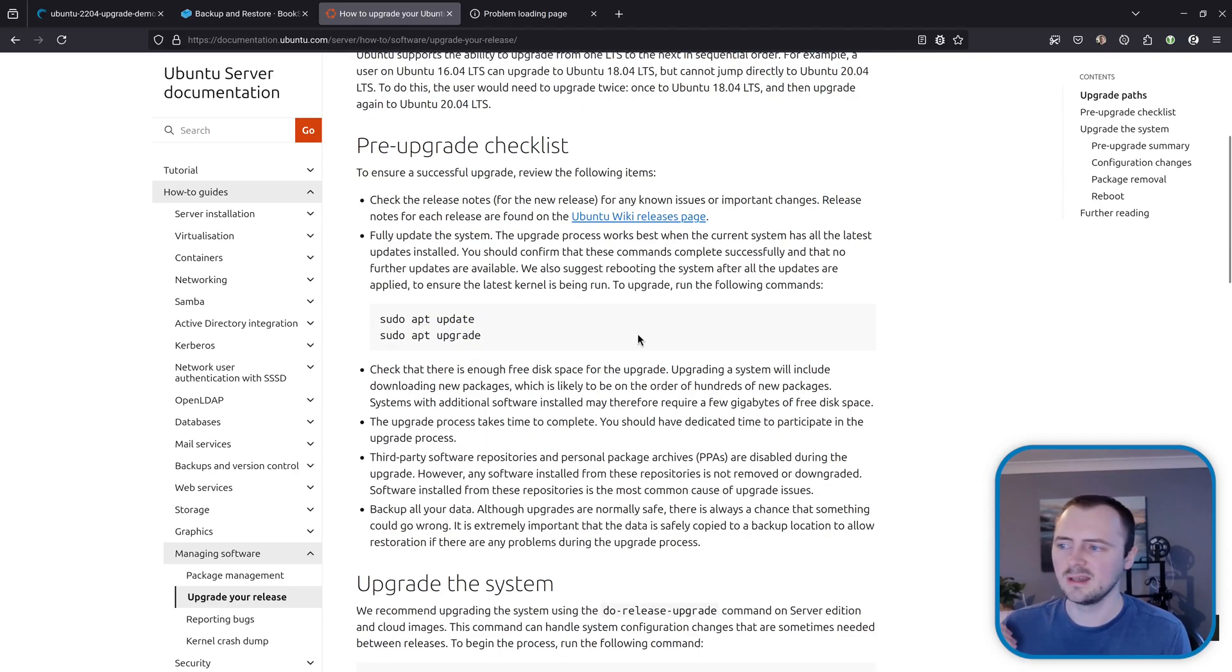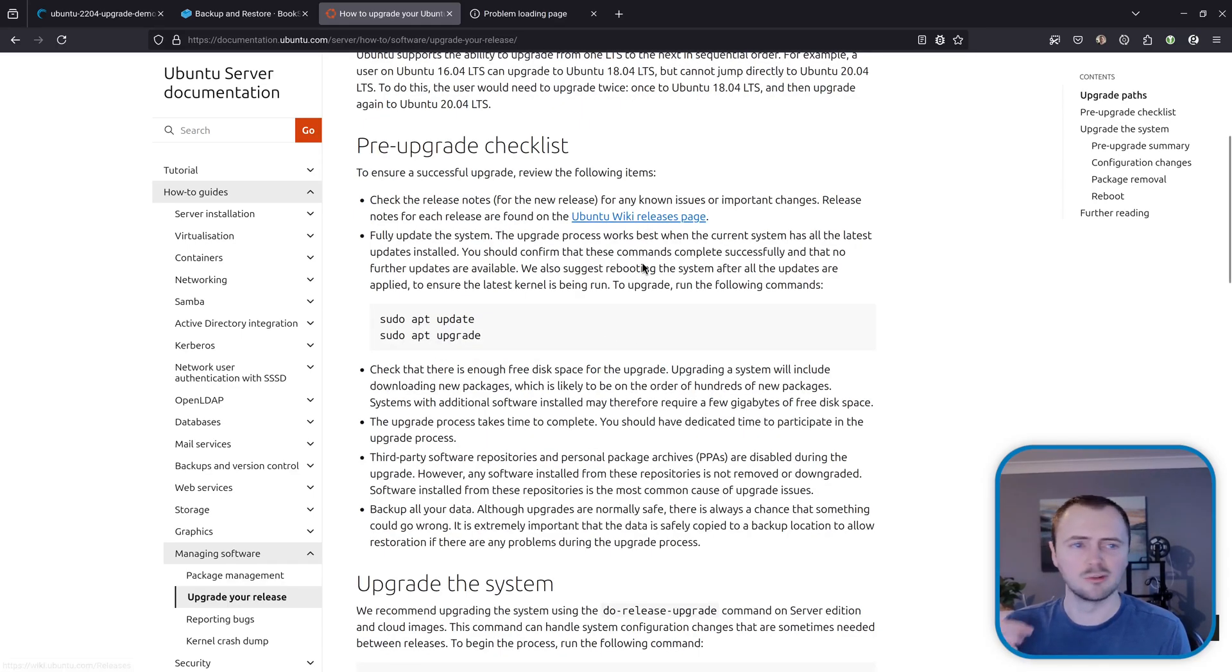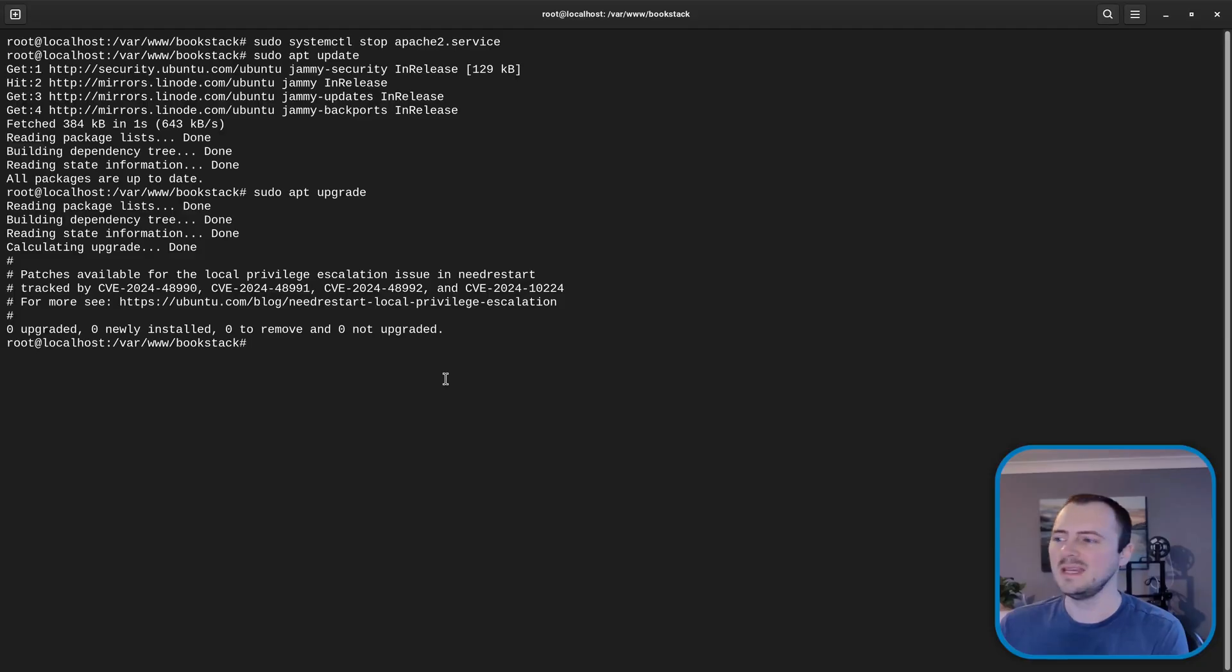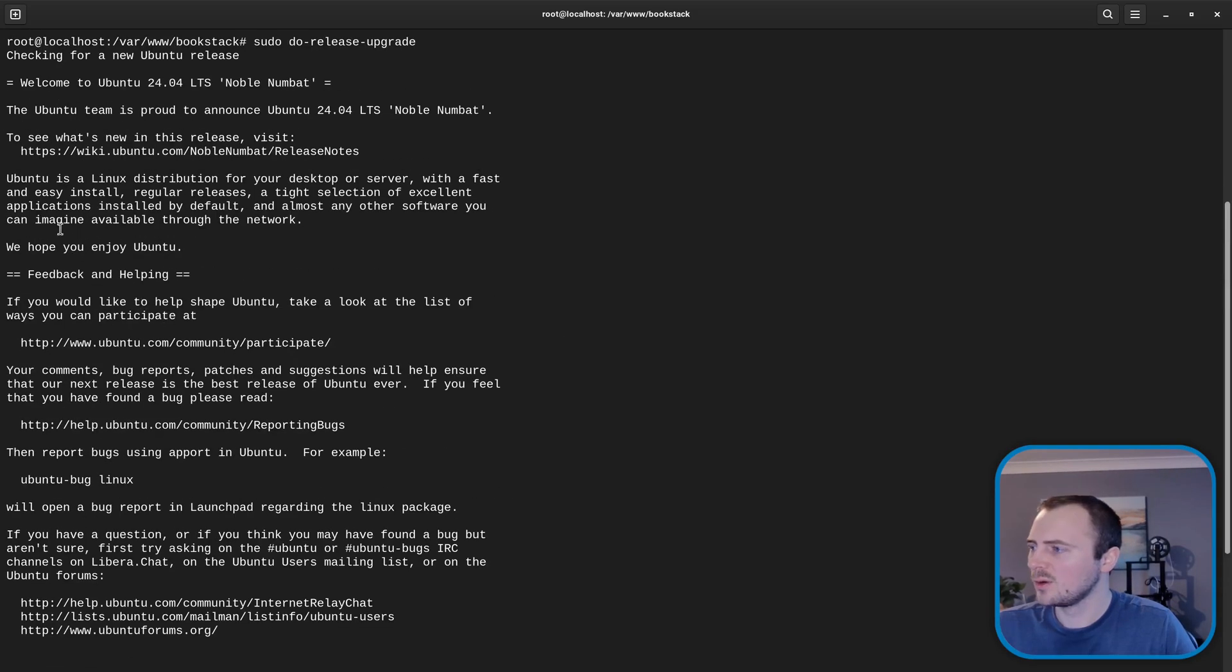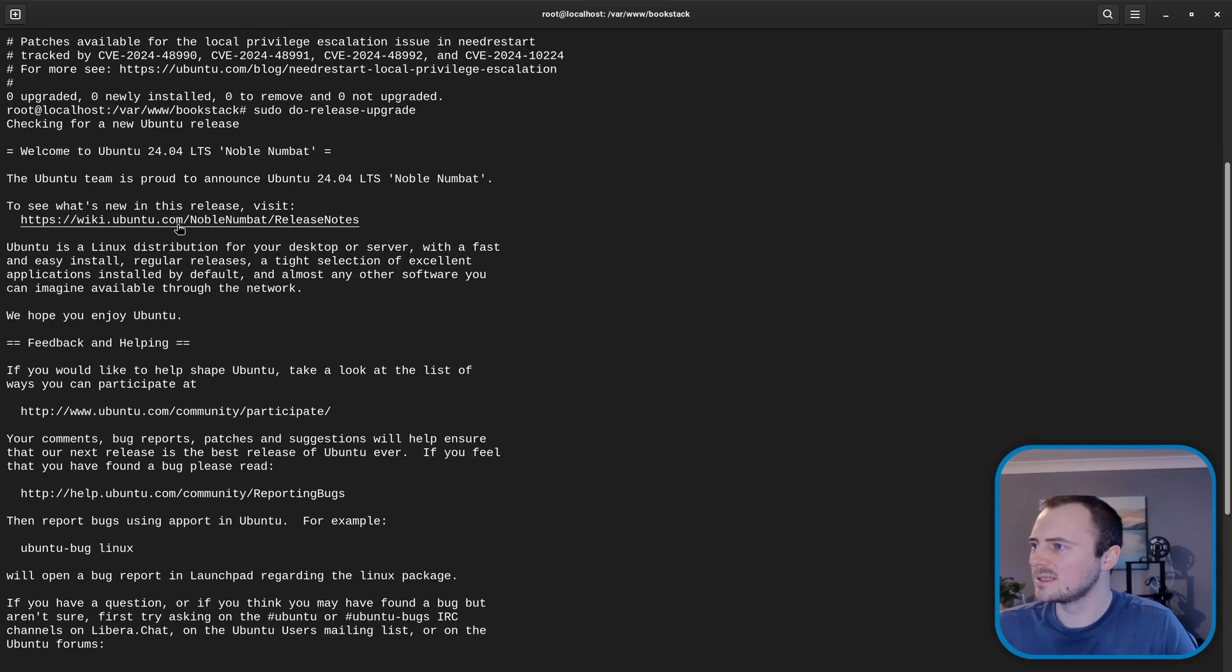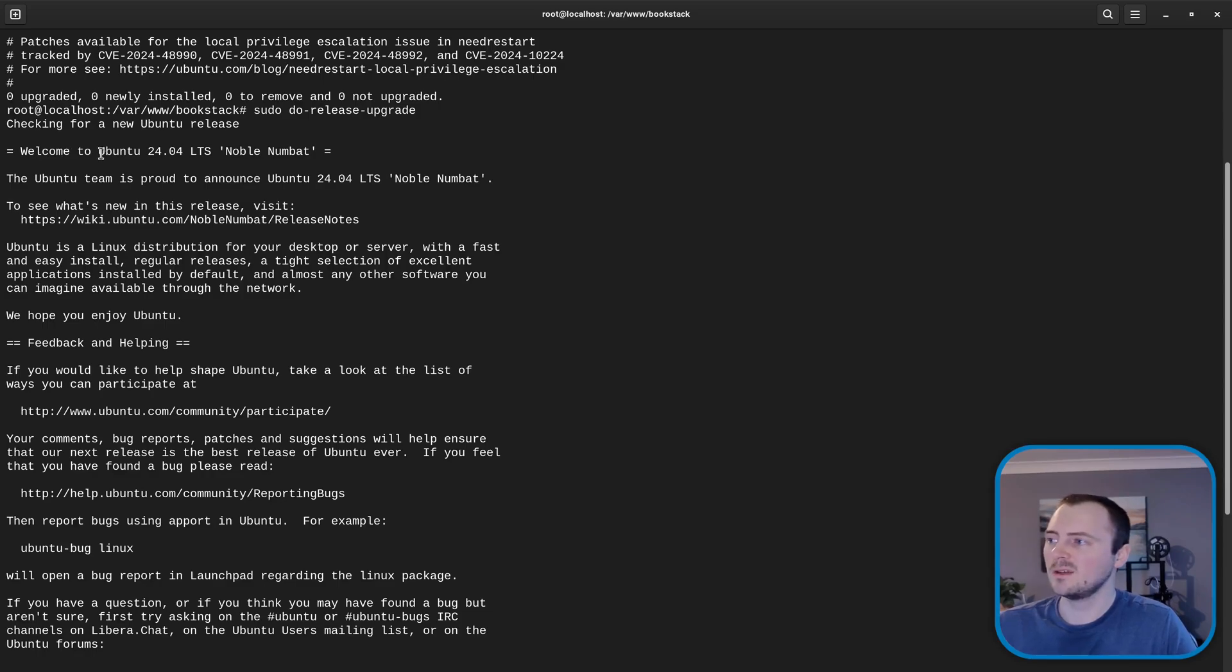Ubuntu do have a guide on this themselves which you may want to go through. It does things like advising about disk space and checking release notes for issues and things like that. But in general the main step after doing what we've already done is sudo do-release-upgrade.